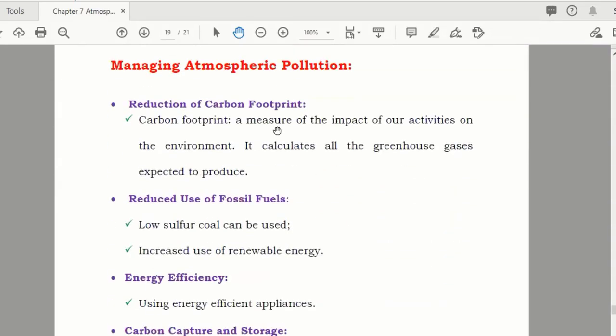After that, how can you manage atmospheric pollution? In the same way, you have to avoid the reasons or factors which are causing it.